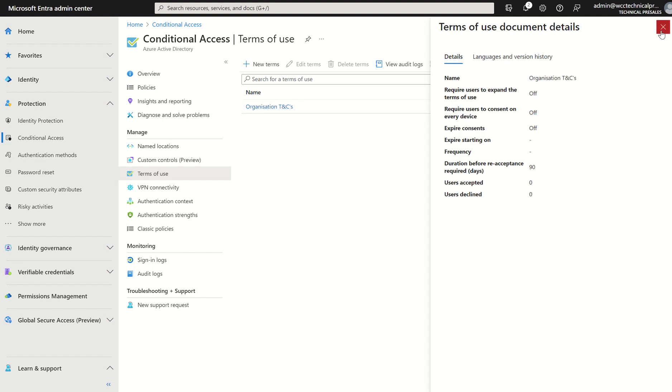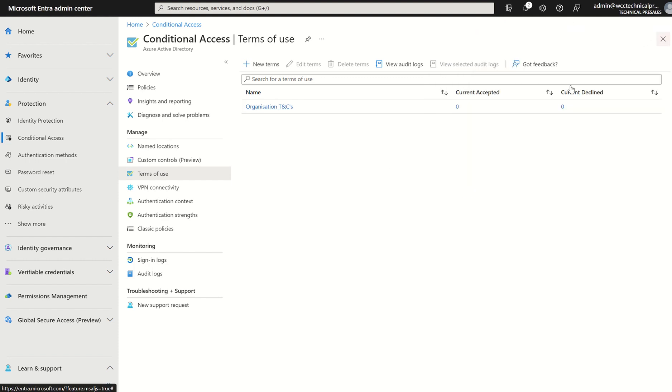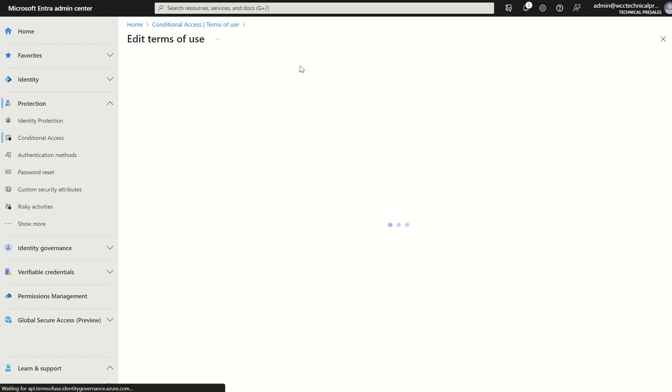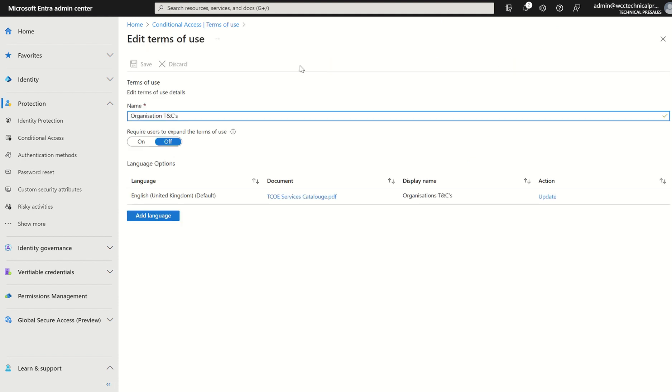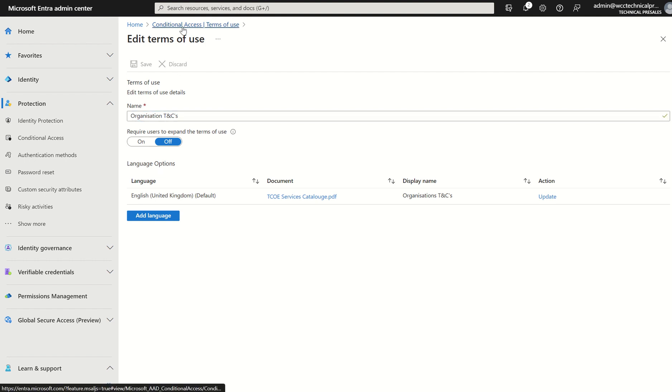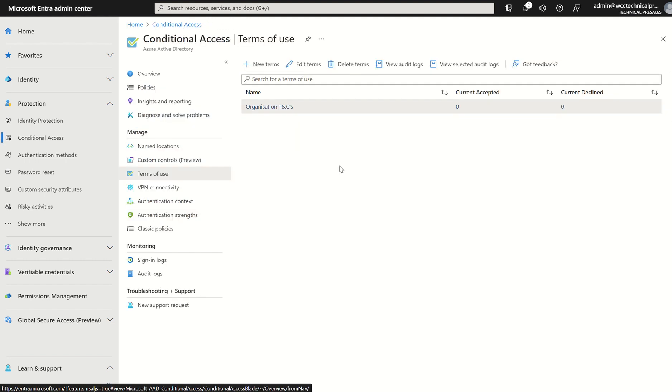We can click the organization's T's and C's and see the current config. And with that, we do have an option to break this down and hit edit terms. Of which we can change the name or we can require users to expand the terms of use. And we can add additional languages if required.